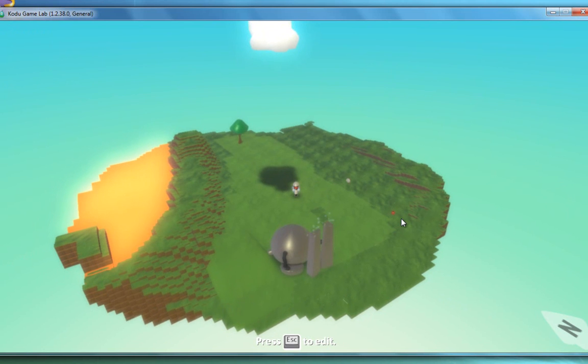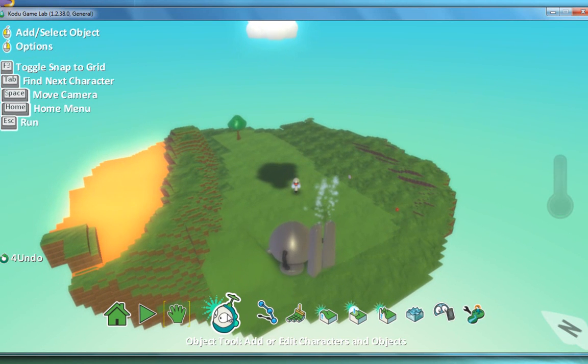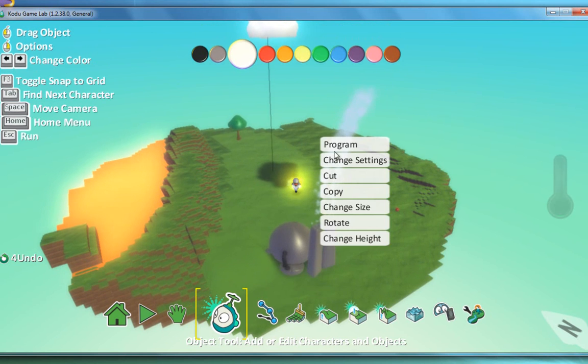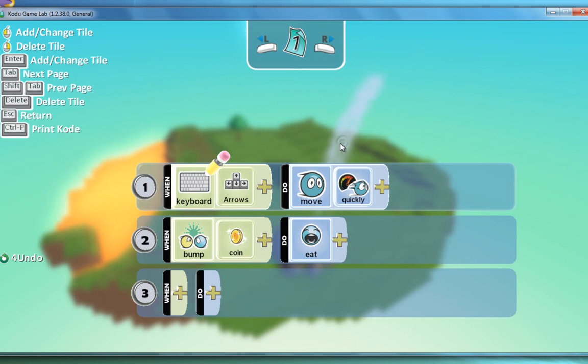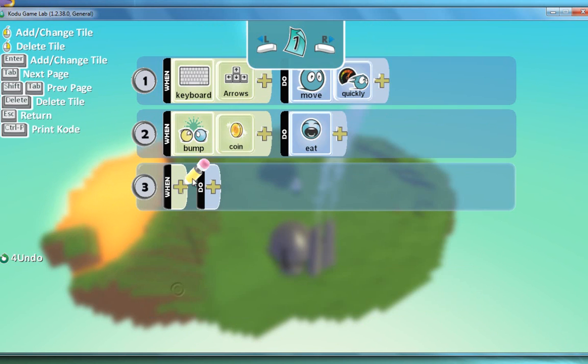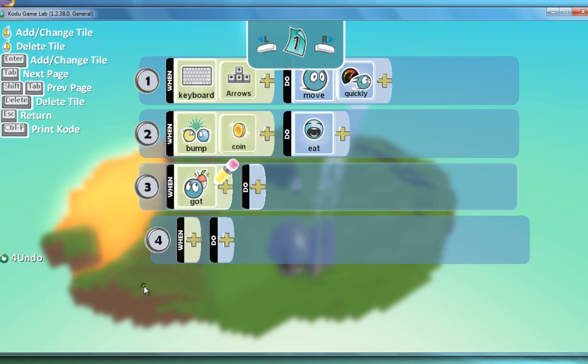So again, here we go. Object. Right click. Program. When. When he's got. Once again. The coin.